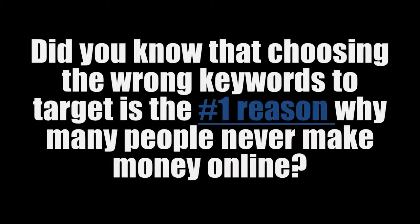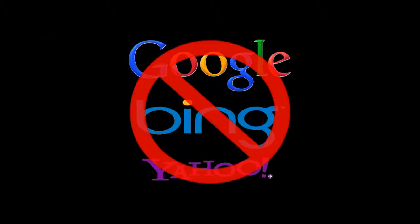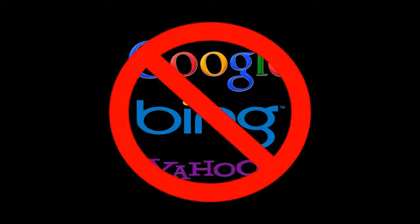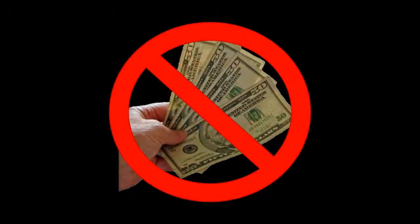Did you know that choosing the wrong keywords to target is the number one reason why many people never make money online? Yes, targeting the wrong keywords when building your website is the main reason most sites never get top search engine rankings or make any sales.